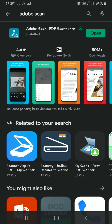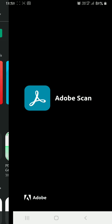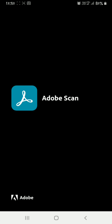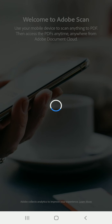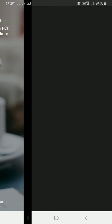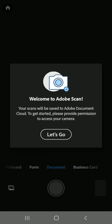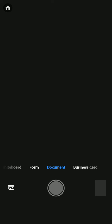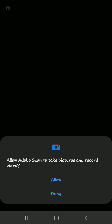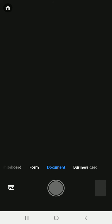It has almost finished installing. Now we have to open it. For the first time, a welcome page will appear. It will advance automatically and a message 'Welcome to Adobe Scan' will appear. We have to click on 'Let's Go', then we have to allow the camera permission to take pictures and record video.